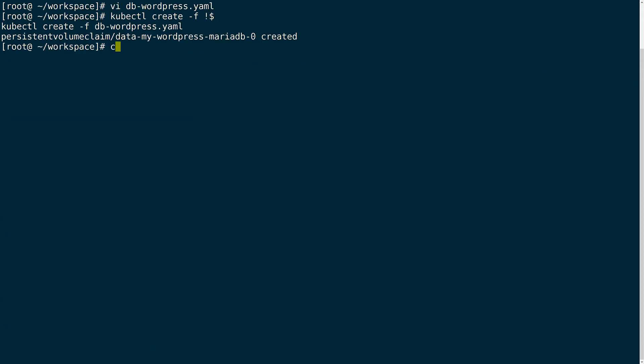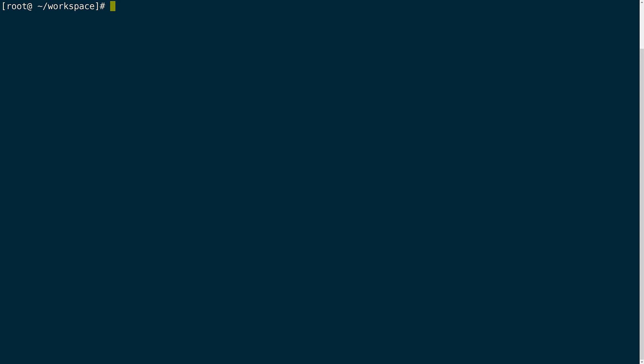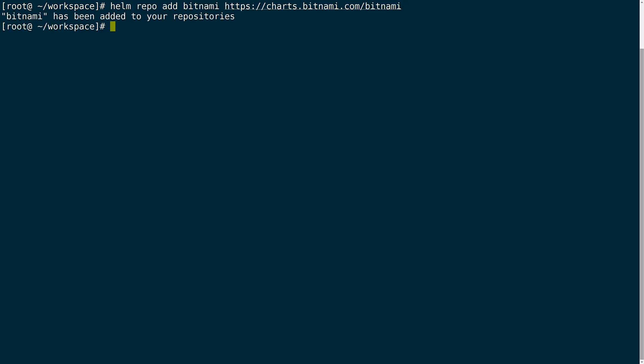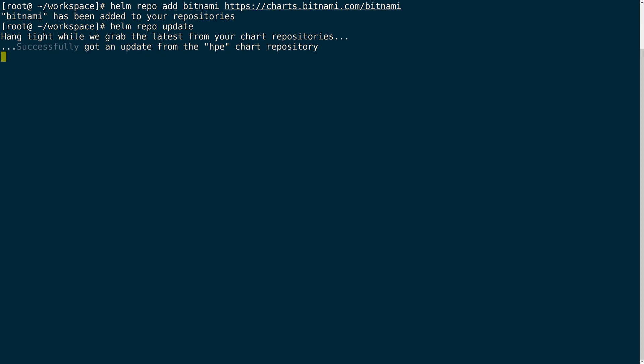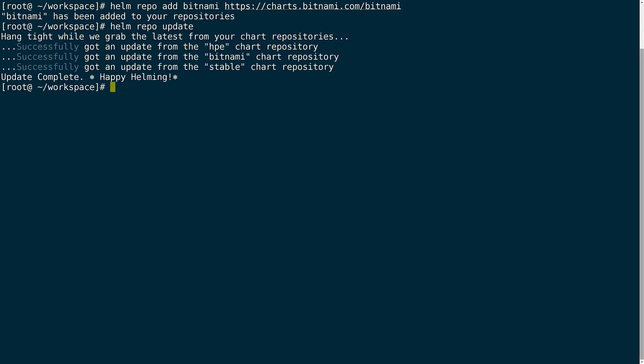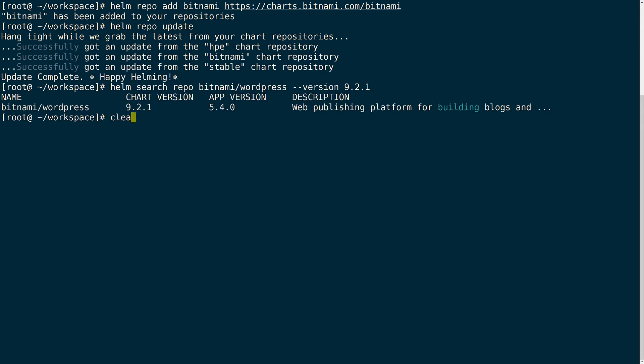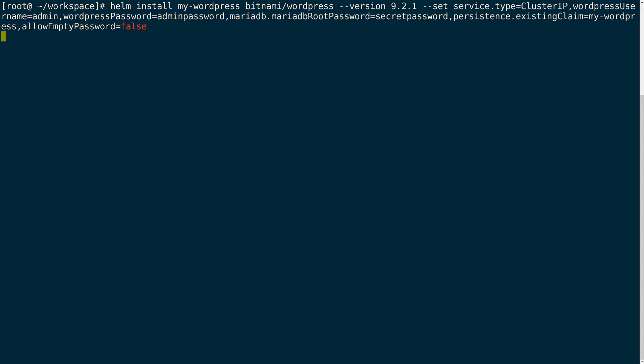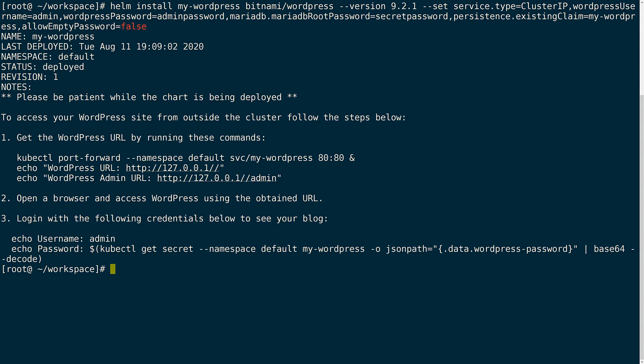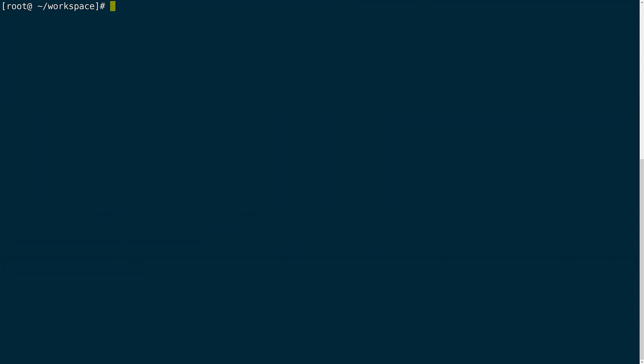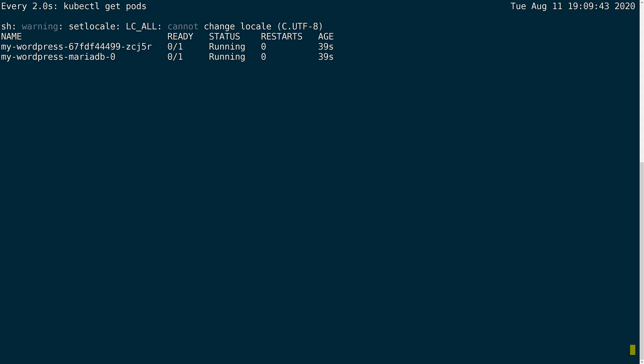With the persistent volumes now available we can deploy the WordPress app using the Helm chart. I'll first need to grab the WordPress chart from Bitnami. Next I will install the chart while specifying the PVC I just created. This will take a couple minutes to complete as it configures the database first and then starts up the WordPress application.